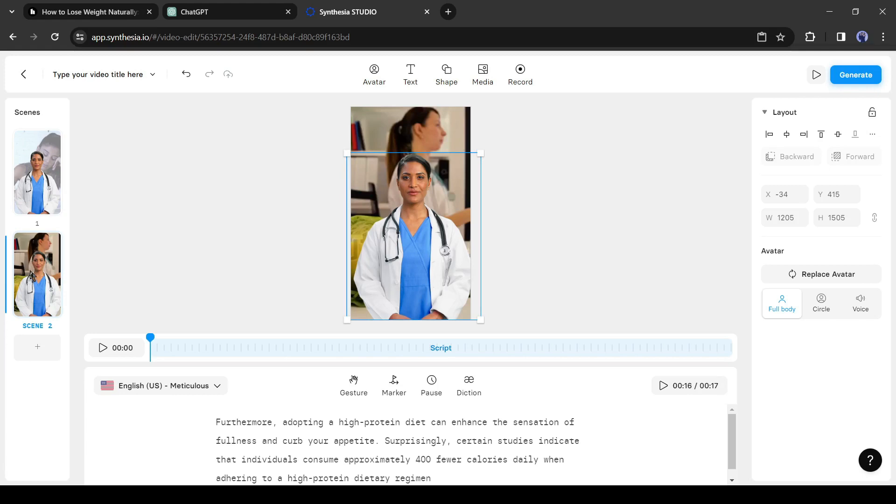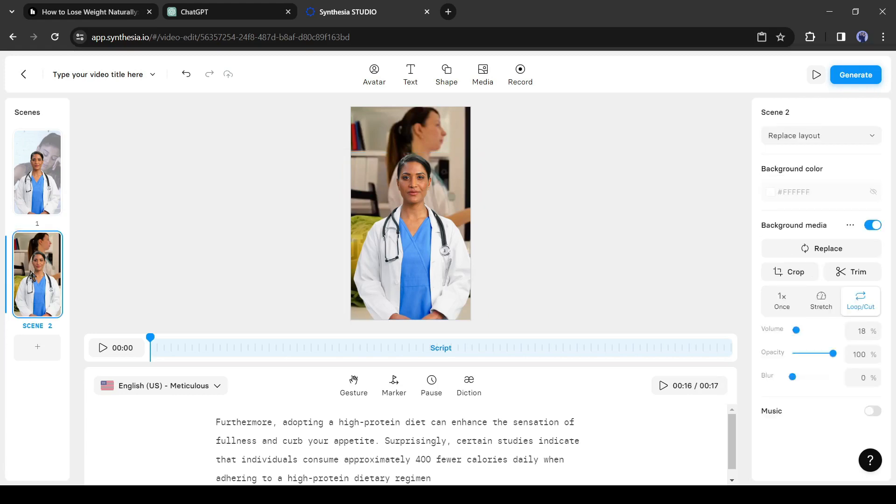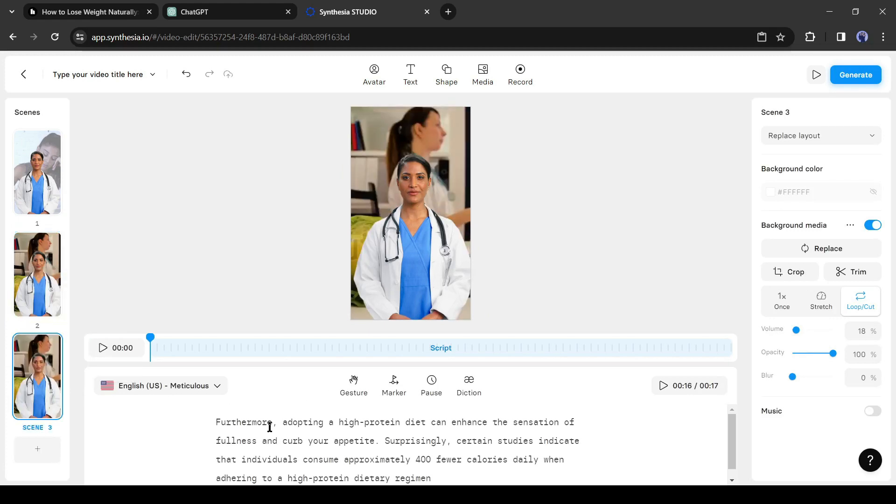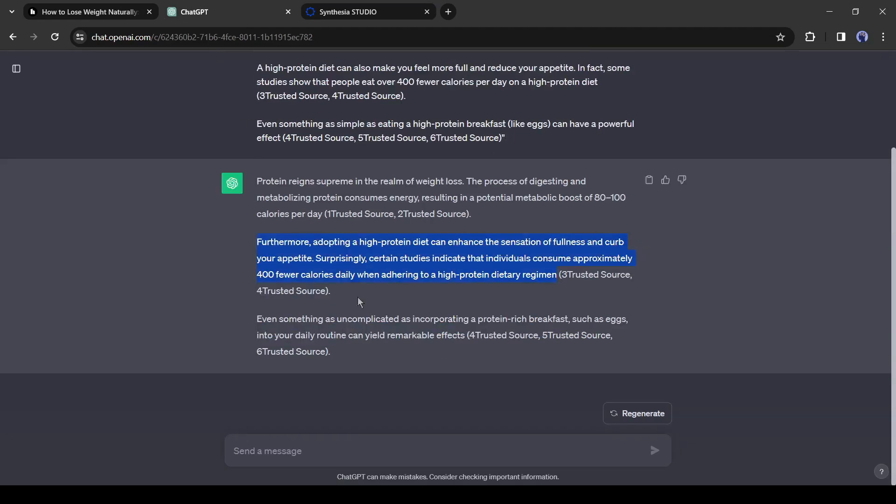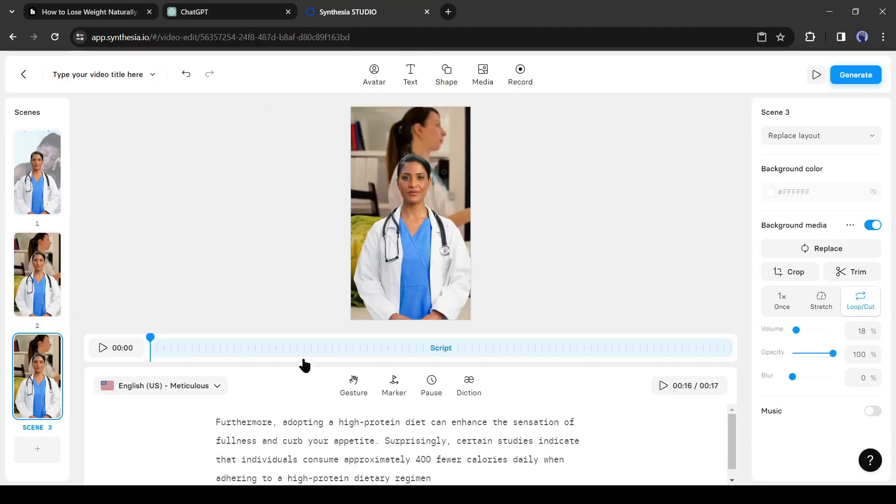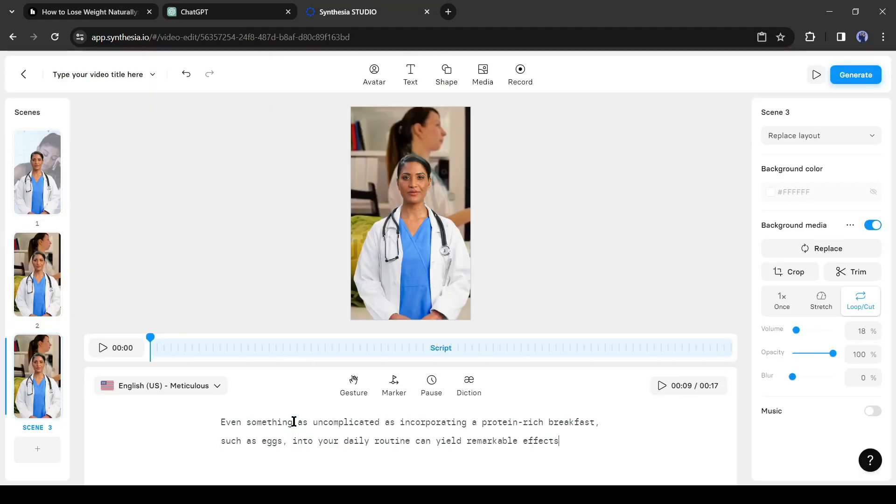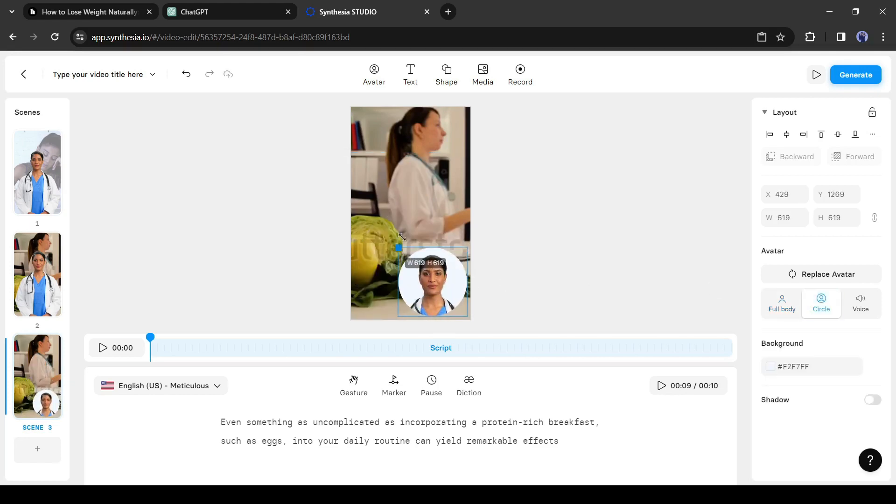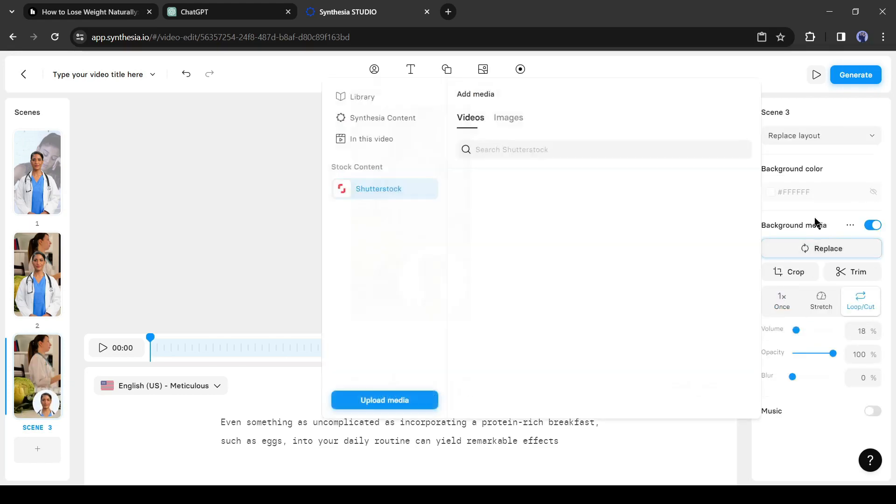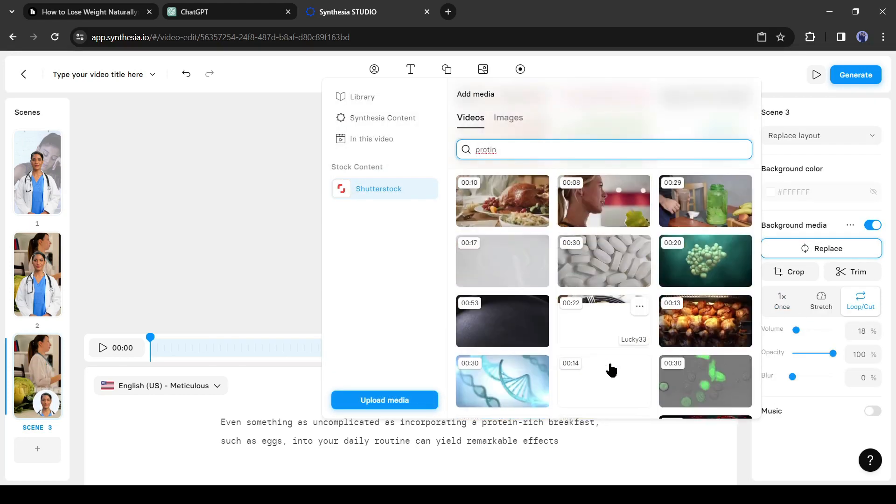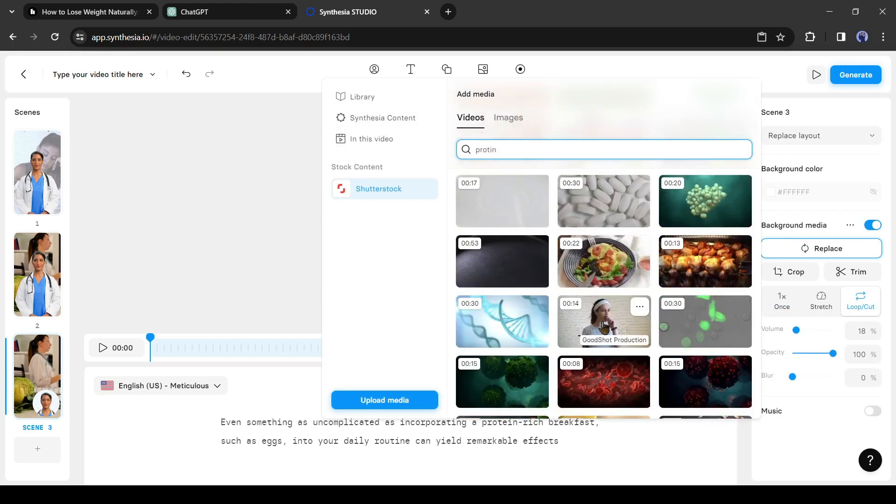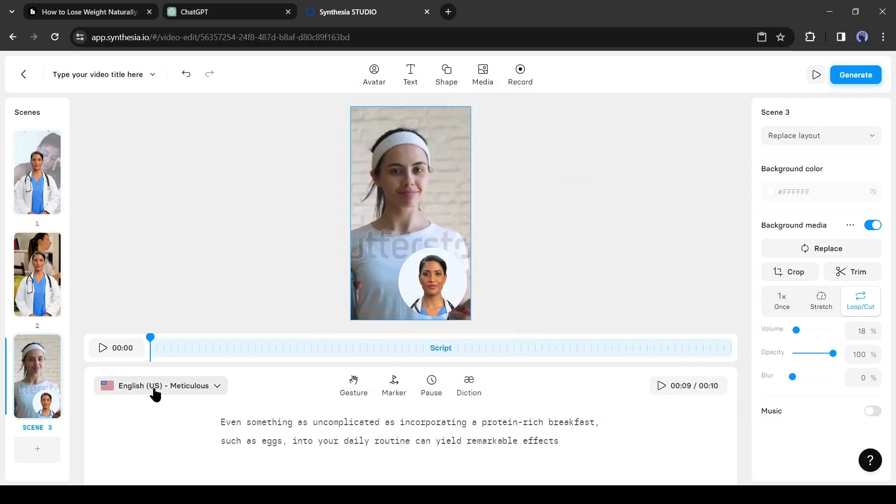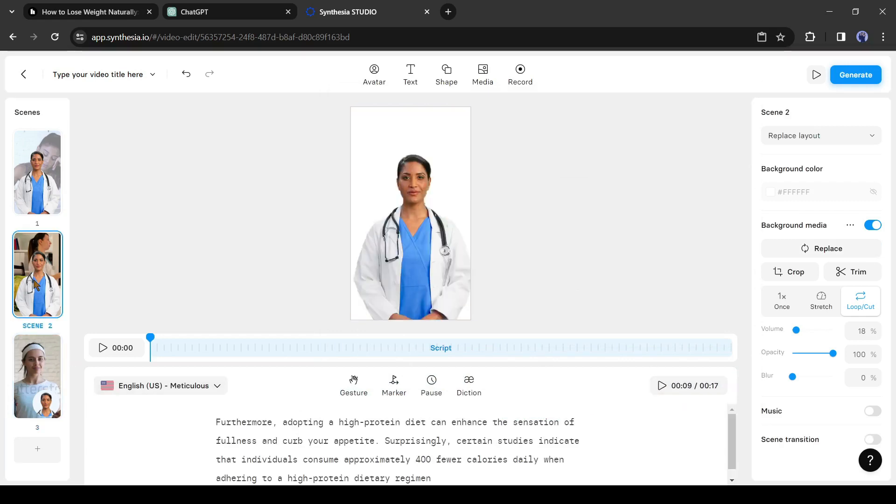Now let's create the third scene. You can copy the second scene. Just right click on the second scene and then select Duplicate. And here it is. Now change the third scene script. Paste the third paragraph of your script. I will change the avatar appearance into a circle. Click on the circle button from here. Adjust the size if needed. Now change the background media. After all is set, you can see a preview.